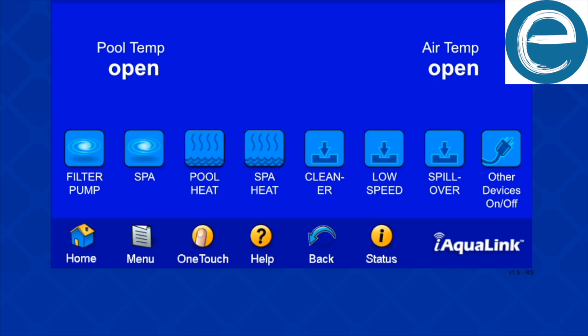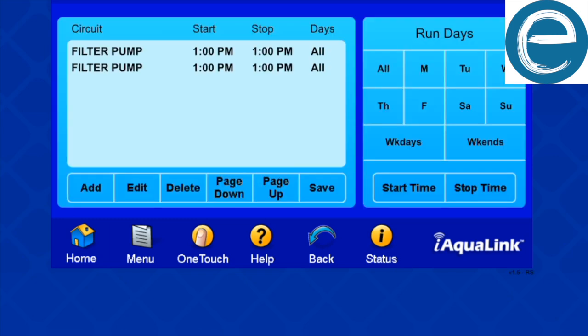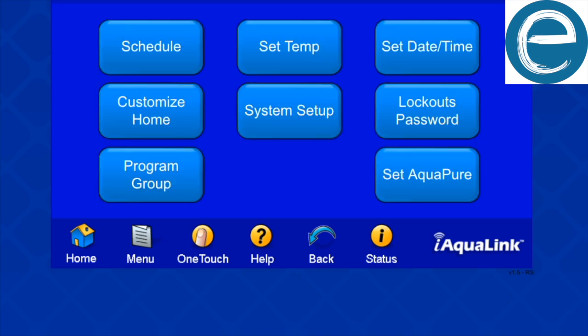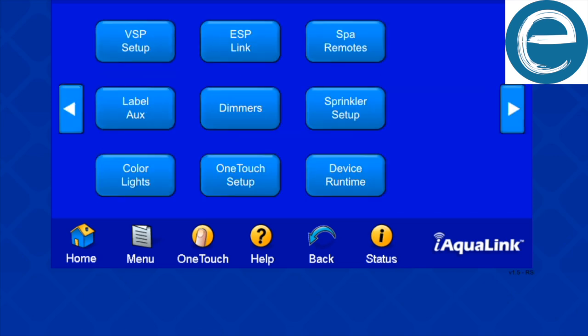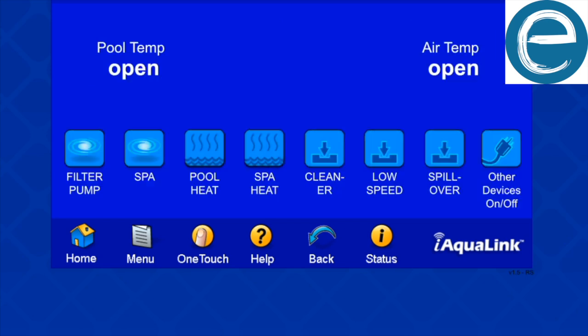If you go into menu, you can actually click on the schedule. You can adjust your schedules of when everything's running. And it's pretty, pretty cool. There's a lot of capabilities of iAqualink, and I'm sure that there's more to come with your capabilities of using iAqualink.